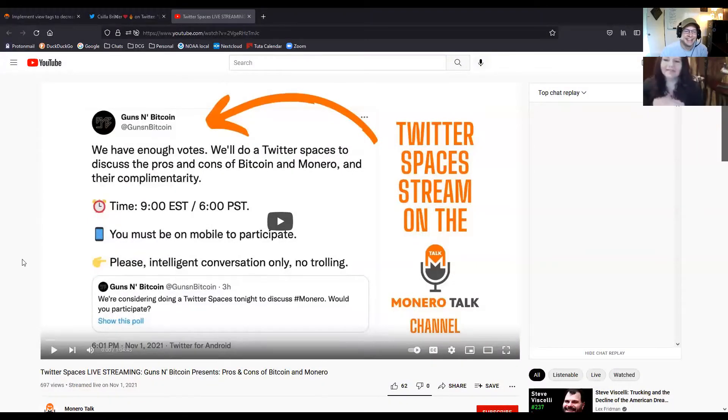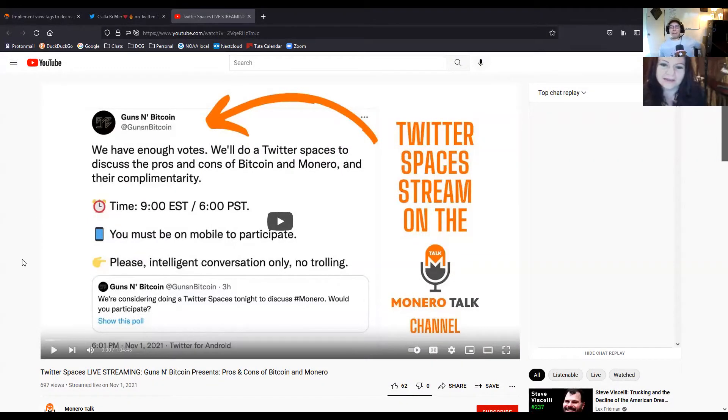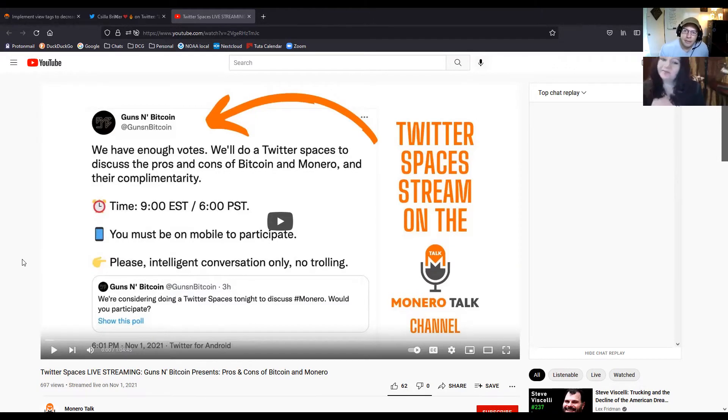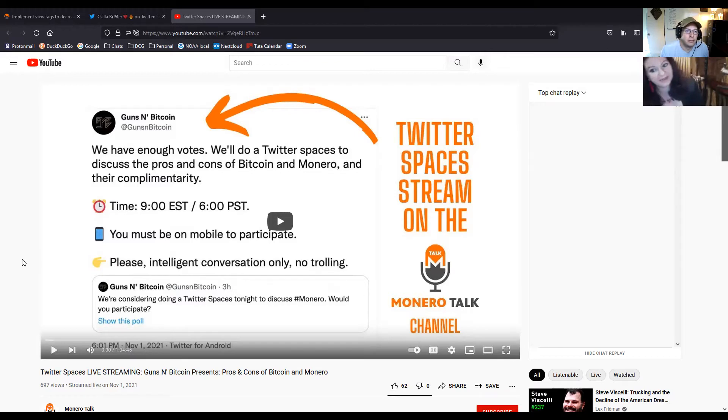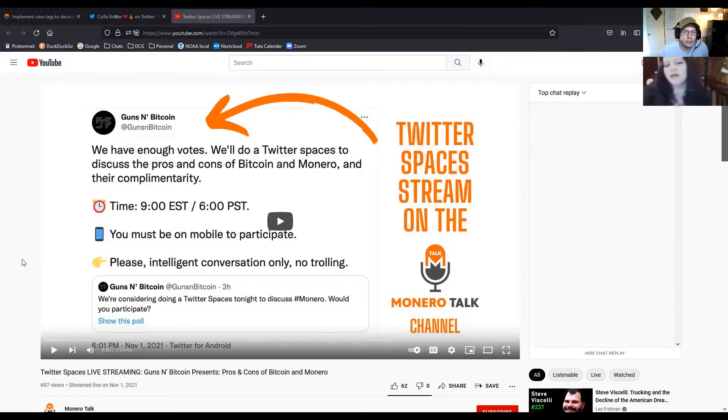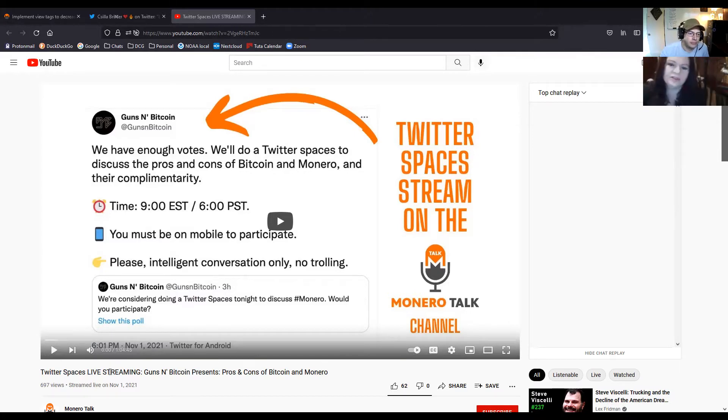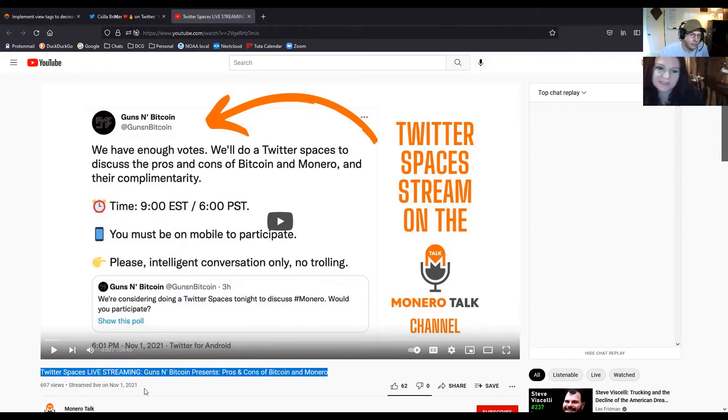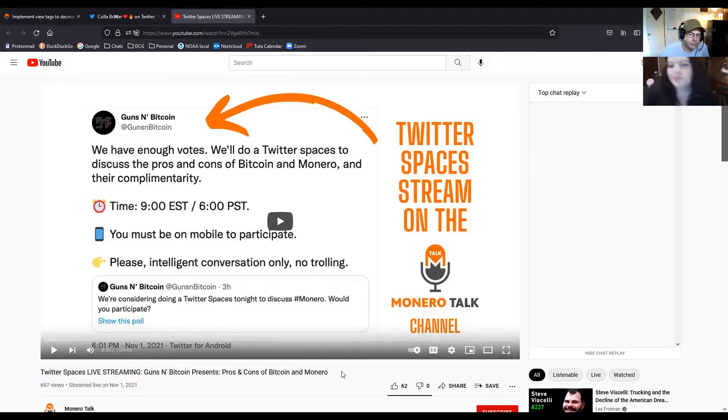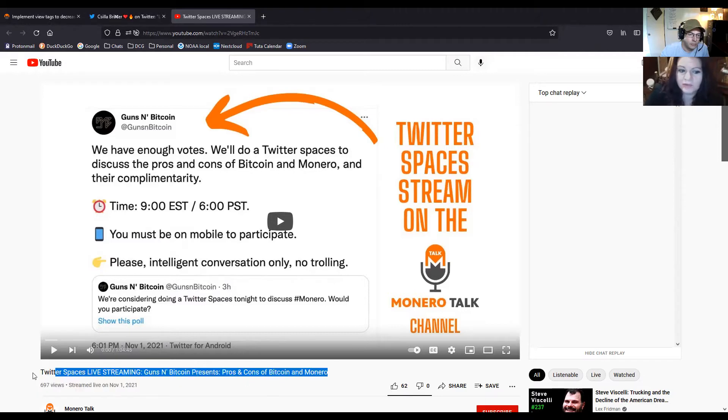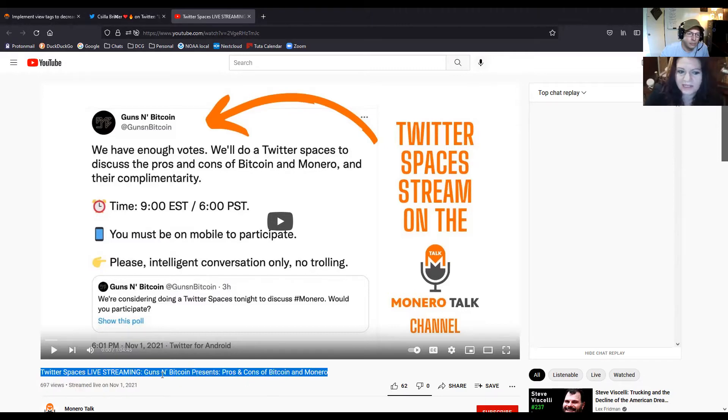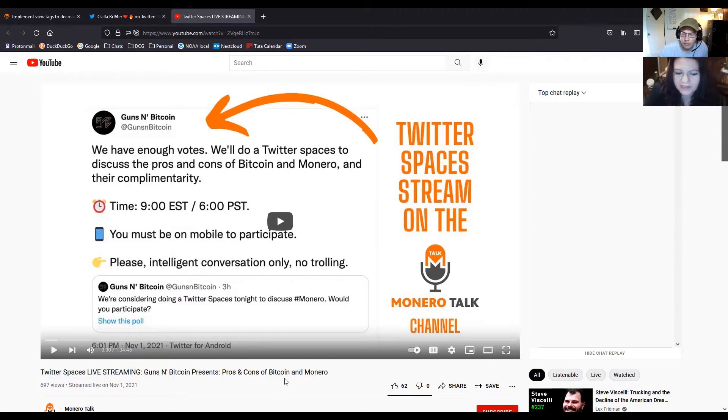I was recently part of a virtual bar fight between Monero and the Bitcoin supporters. I'm just kidding. It was actually a very civil and intellectual discussion where we had some very open-minded Bitcoiners and very open-minded Monero supporters who wanted to discuss the pros and cons and how these two technologies complement one another. It has been recorded, so I'm going to post a link in the description box below if you want to listen to it.